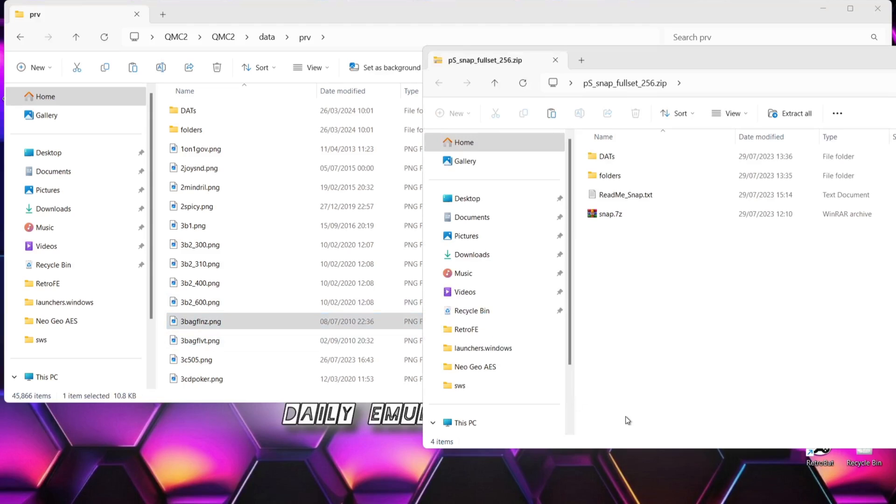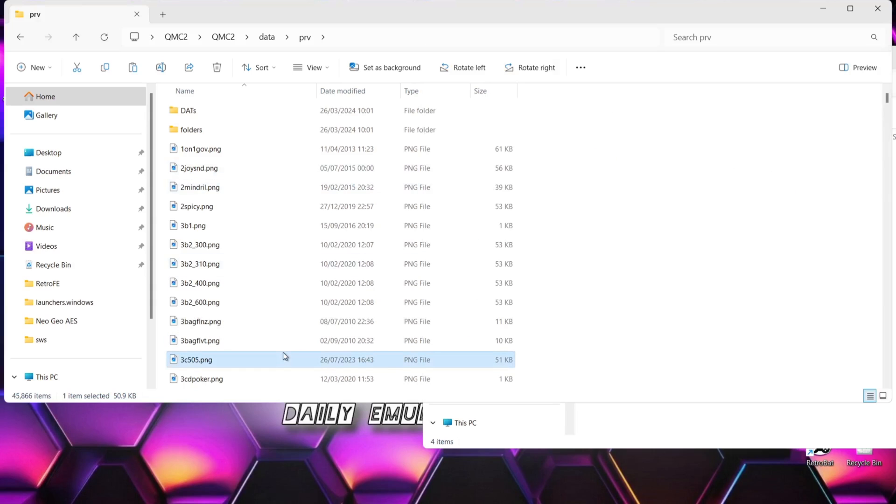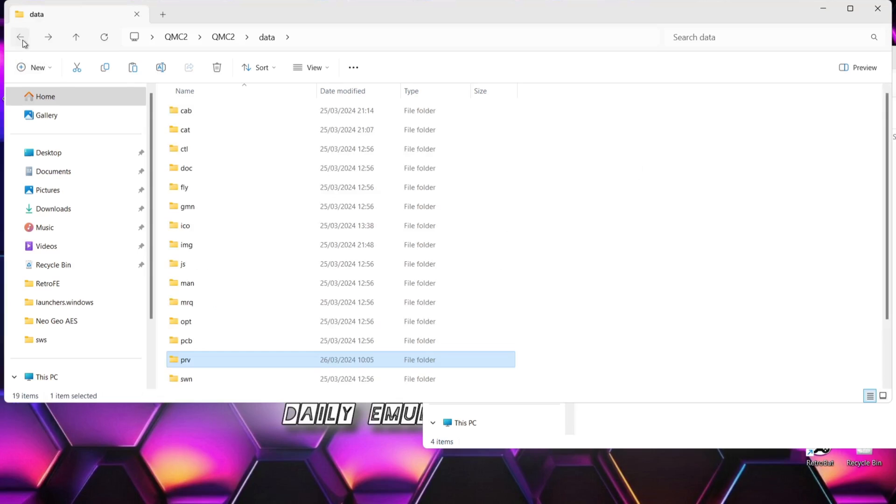And this is where you can extract the contents of this snap. So you've got to drag and drop everything over into this PRV folder. Like you can see, I've already done this. And once that's in there, just make sure to extract the snap archive just here. So we can get all the contents, all the .png images out.